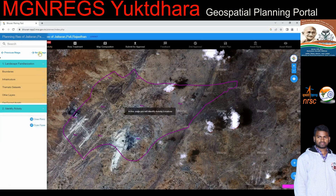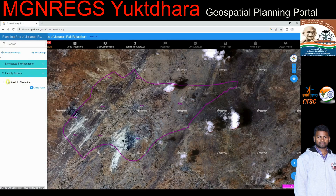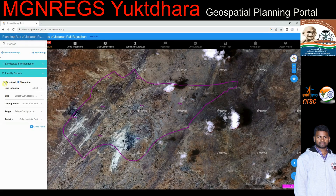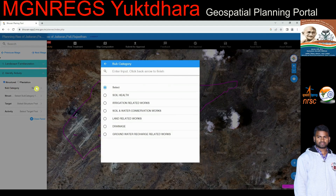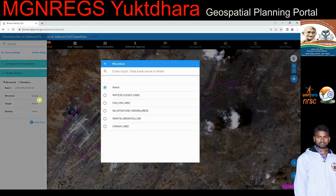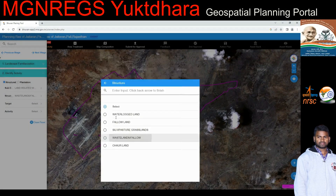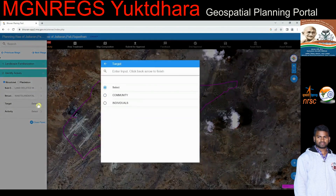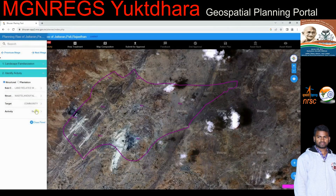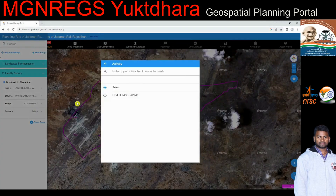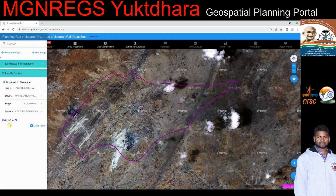Clicking 'Next Stage' takes the user to identify the activity for the selected Panchayat. Selection of activity is available under two broad categories: structural or plantation. The activity is assigned to a line or area treatment along with a PWL number in subsequent steps, and can be visualized with respective symbologies on the map. The Permissible Work List (PWL) number is assigned to the selected activity in correspondence to the list given by the Ministry of Rural Development for MG Narega assets and displayed on screen.